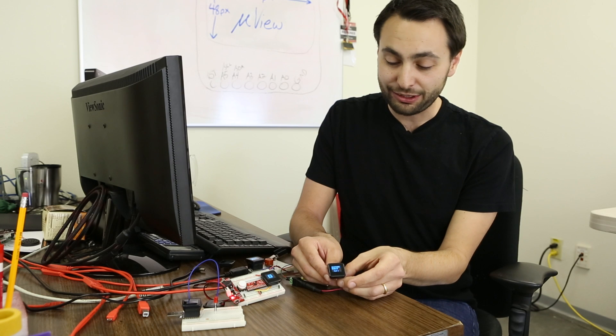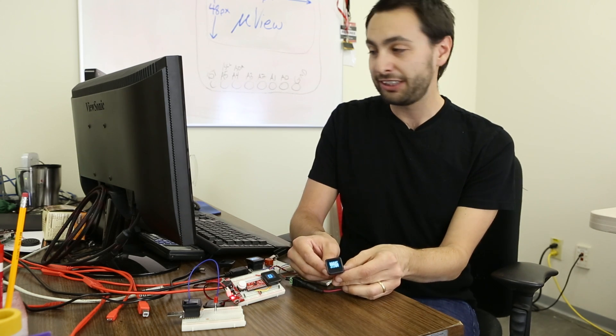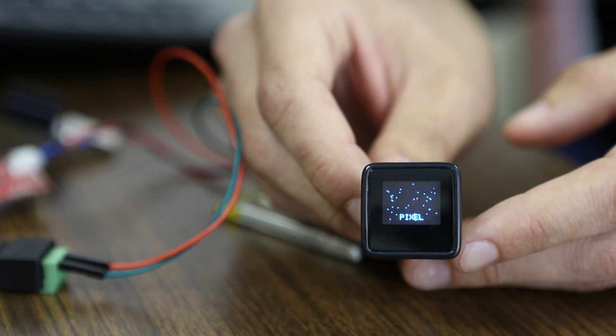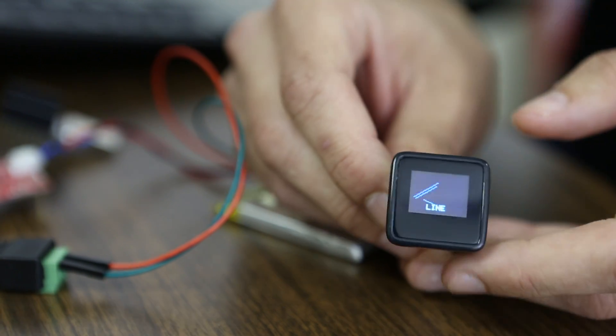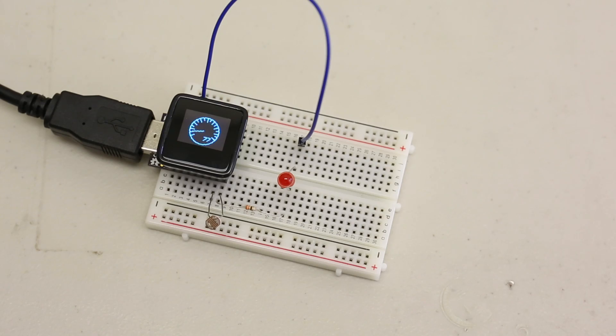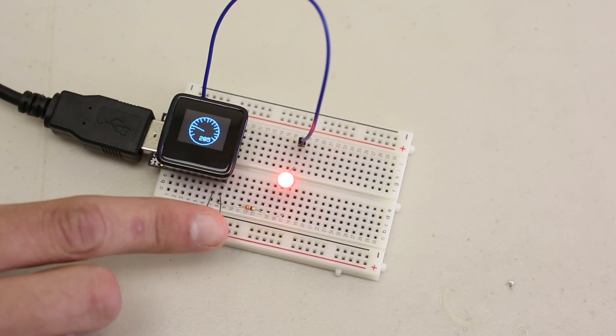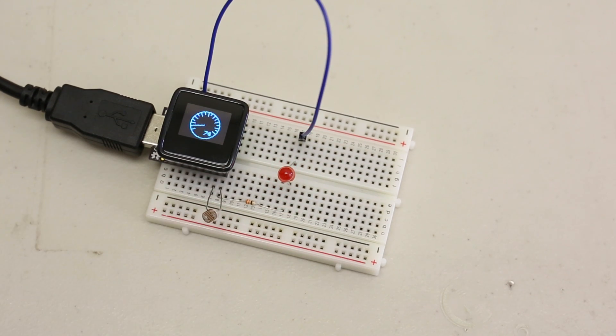And you can even draw sprites and bitmaps on there. To finish it all off, all the guts are stuffed into this polished, milled enclosure, which makes it a really nice finished product. The enclosure makes it easier to take in and out of breadboards. It just generally makes it even easier to use.